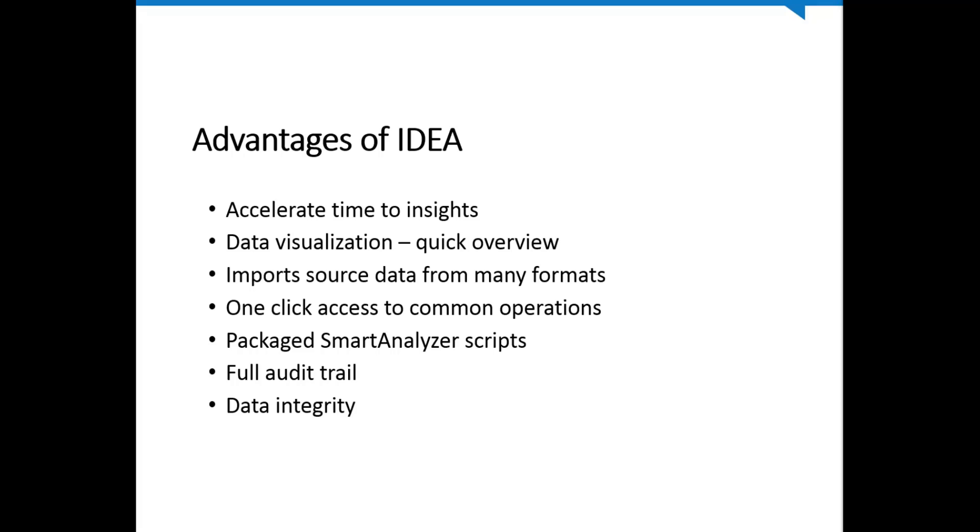Some of the advantages of using IDEA is it accelerates our time to insights. Data visualization, which is built in, gives us a quick overview. We can import data from many different formats depending on what our source is. We get one-click access to common operations that we can, again, build into complex analyses. We have access to packaged smart analyzer scripts. We have a full audit trail. No data are destroyed. We have a full audit trail, not only of databases we create along the way, but the history. And we have data integrity. We know that by comparing record counts and control totals, we can assure that our data integrity is maintained throughout the audit sequence.